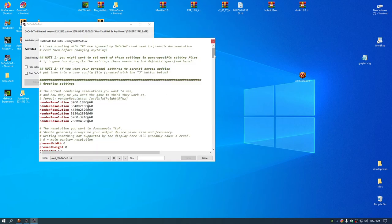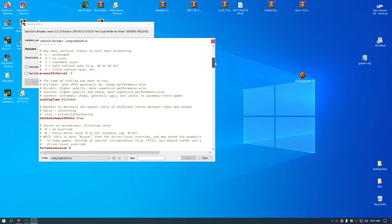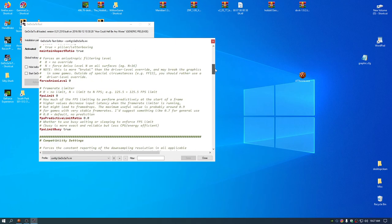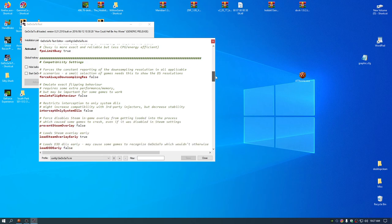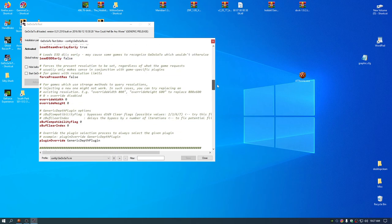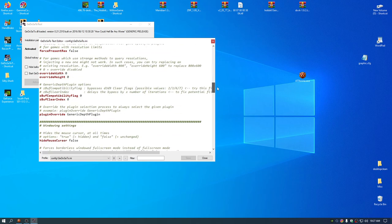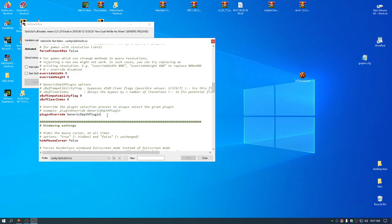And then this is the confusing thing. You just need to go to plugin override generic depth plugin. For you, it's going to say plugin override none. You have to change it to generic depth plugin. It says it above if you need the spelling.